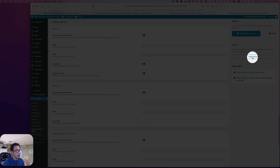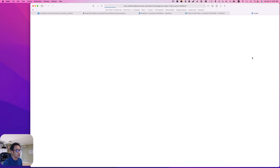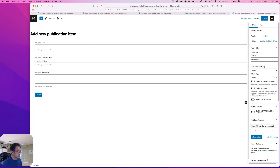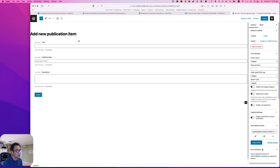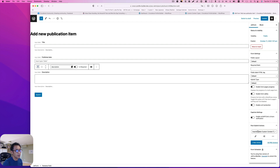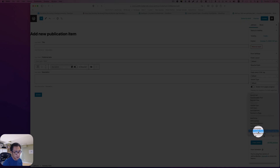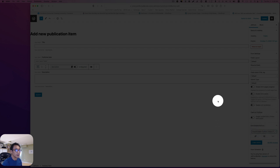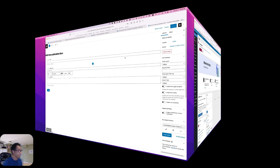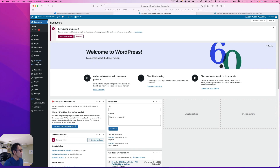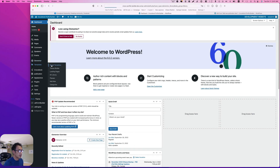Creating the front-end form is very easy. You can just hit 'create a new form' right here. Go to JetForm, and right here you see 'insert and update custom content type item.' I'm going to go ahead and update that. Then I'm going to go to Elementor template and save template.